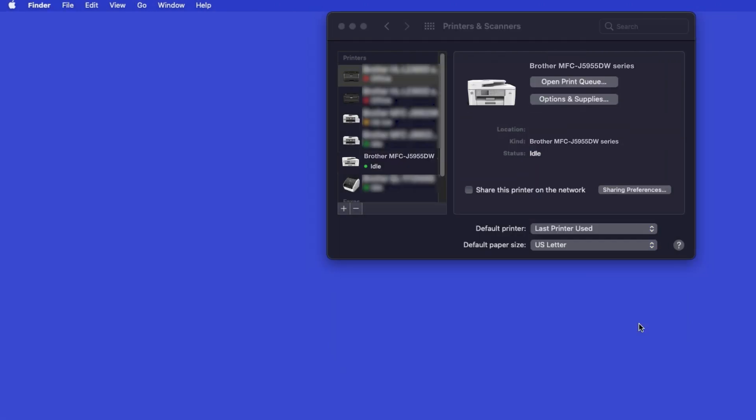If your machine is not found, it is most likely due to an error in Device Discovery Protocols. You'll need to reboot your computer and the Brother machine, and attempt Device Discovery again.